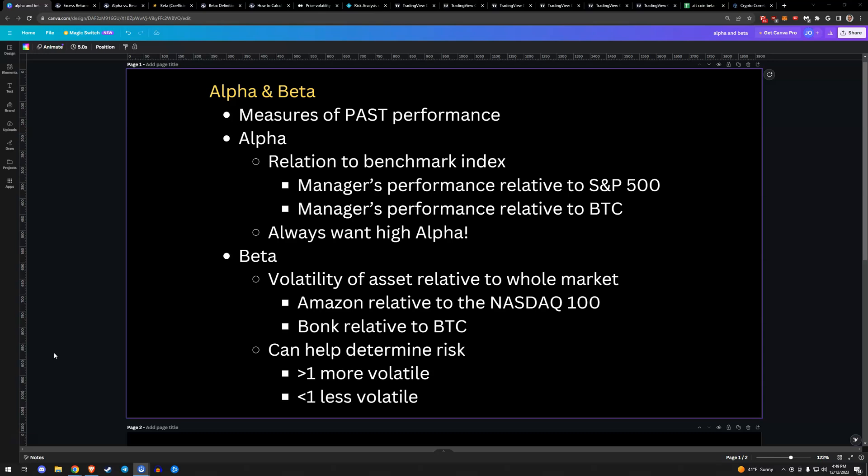So alpha is your outperformance relative to the index. You always want alpha. Everybody wants alpha. Beta is, as an example, a stock's outperformance relative to the S&P or Amazon's outperformance relative to NASDAQ. When I say outperformance, I'm talking about volatility. Specifically, in the crypto world as a crypto native, again, back to Bonk, we can say, okay, what's Bonk's volatility relative to BTC?